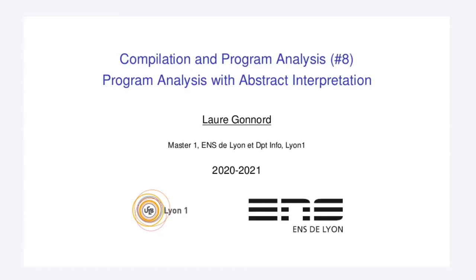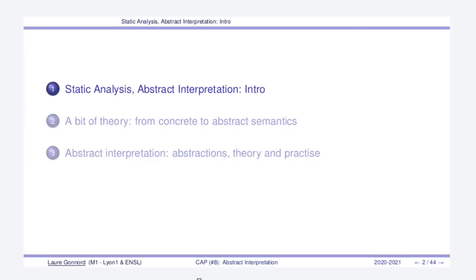Hello everybody, I'm Laure Gonnord and today in the compilation course I will speak about program analysis with abstract interpretation. In the first video I will make a quick intro about abstract interpretation and static analysis in general to convince you that this is really useful in reality.